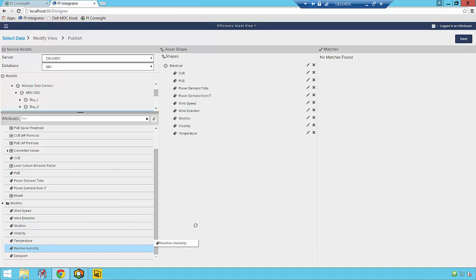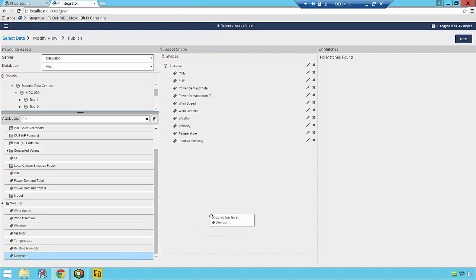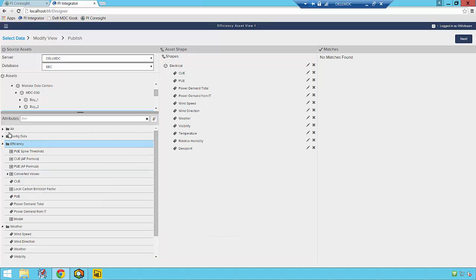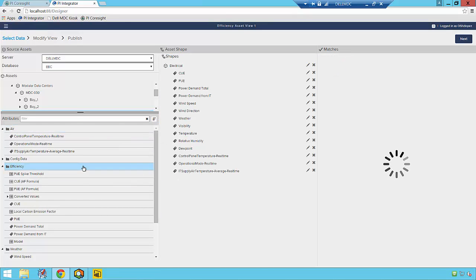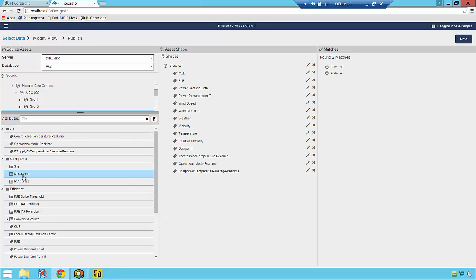In short, the Integrator makes it easy to build up a PI View that contains all of the related data that I wish to publish and analyze, in only a little time, and for all of my assets as well, thanks to PI AF templates.